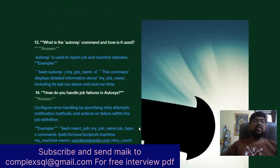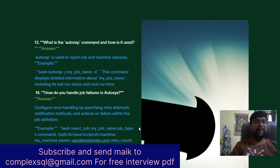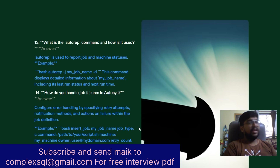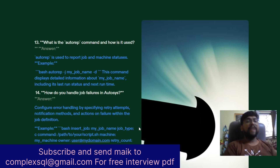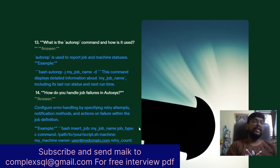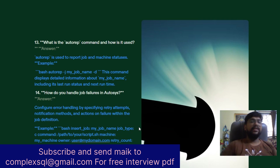The next question: What is the autorep command and how is it used? The autorep command is used to report job and machine statuses. Example: autorep -J my_job_name -d — this command displays detailed information about my_job_name, including its last run status and next run time.